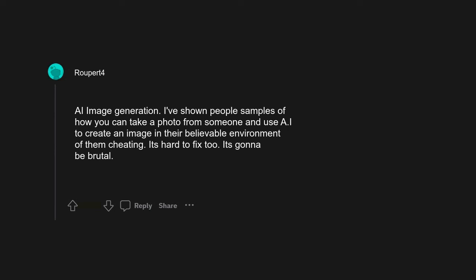AI image generation. I've shown people samples of how you can take a photo from someone and use AI to create an image in a believable environment of them cheating. It's hard to fix too. It's gonna be brutal.